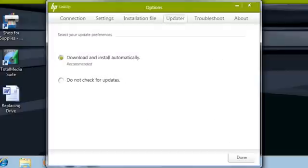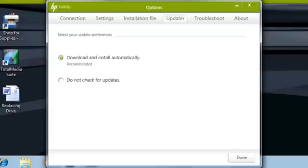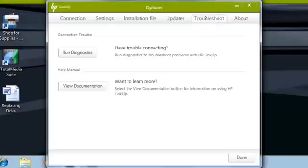The Updater tab allows you to change your HP LinkUp software update preferences. HP recommends that you check the Download and Install Automatically option so you can receive the latest enhancements for this application. The Troubleshoot tab provides diagnostic tools and information to help resolve issues with connecting to a remote computer.